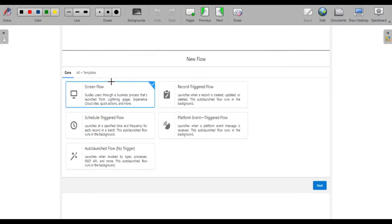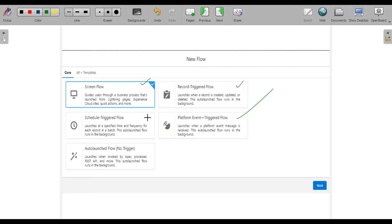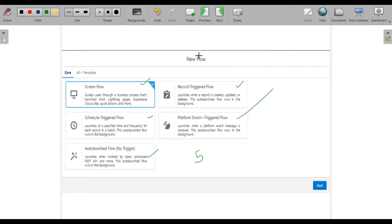So we understood the five types of flows. When you launch a new flow, you get these options: screen flow, record-triggered flow, platform flow, schedule-triggered flow, and autolaunched flow. These are the five types of flows we'll discuss.